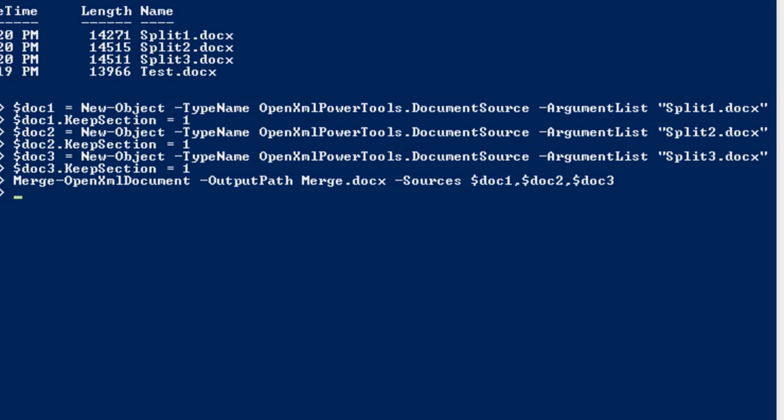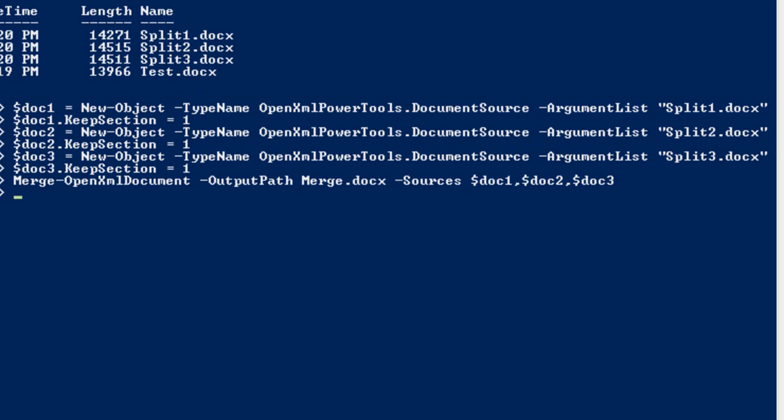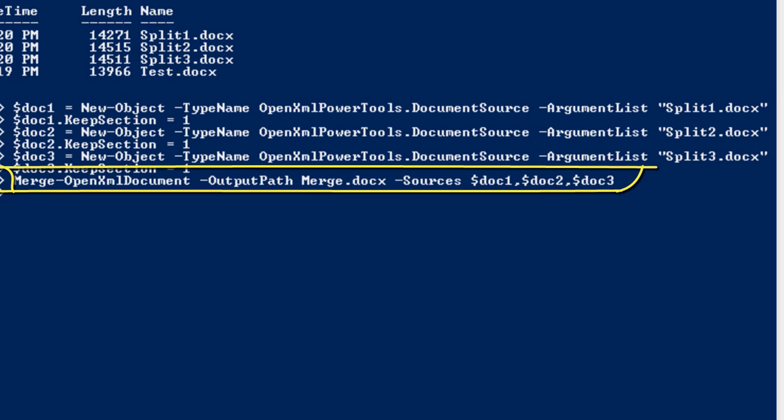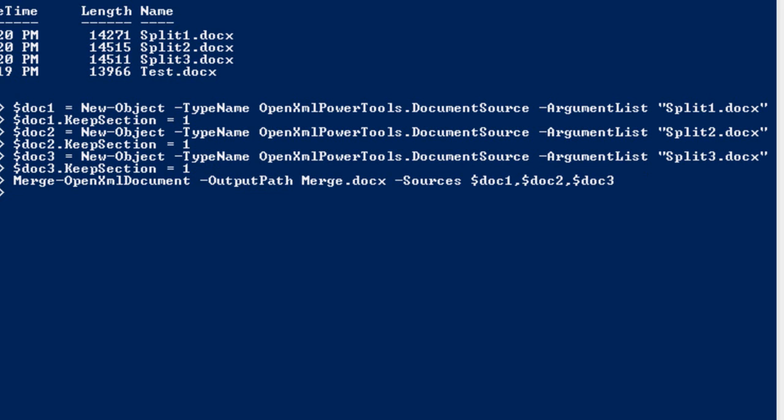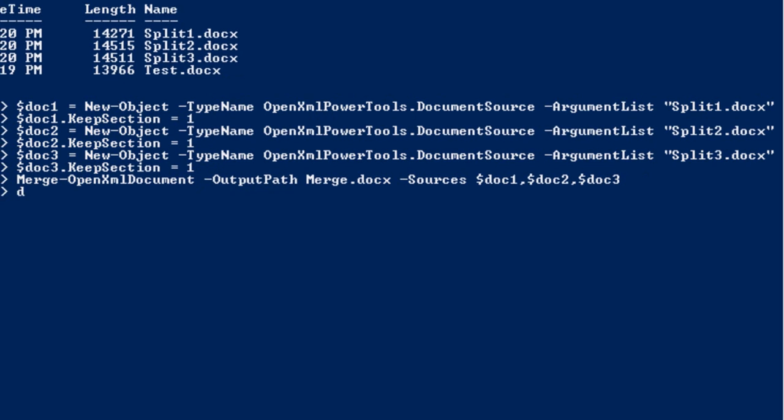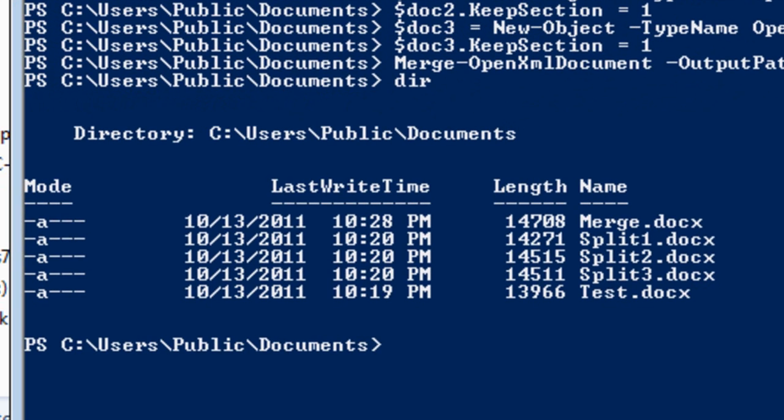I'm doing this because I want to set the keep section property equal to true for all of those. This last line then runs merge OpenXML document and produces the merge document into merge.docx. If we do a directory, we can see the merge.docx.